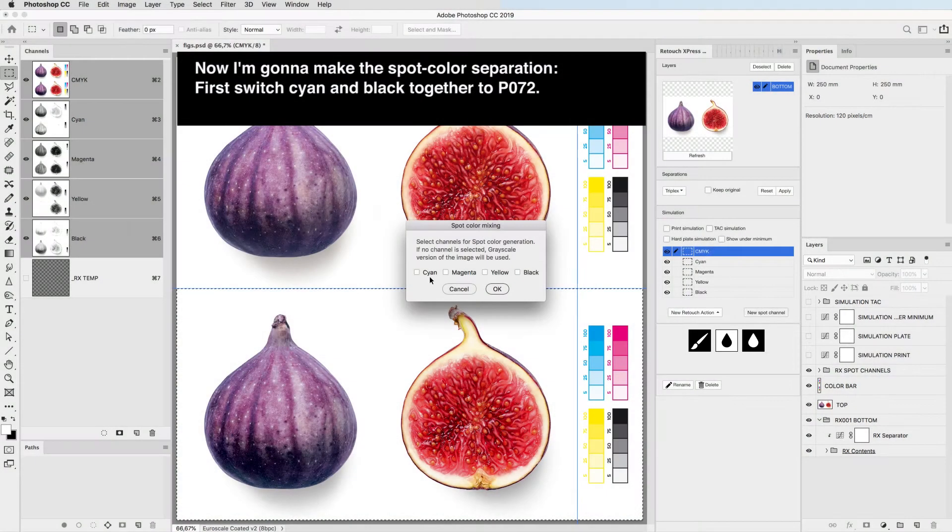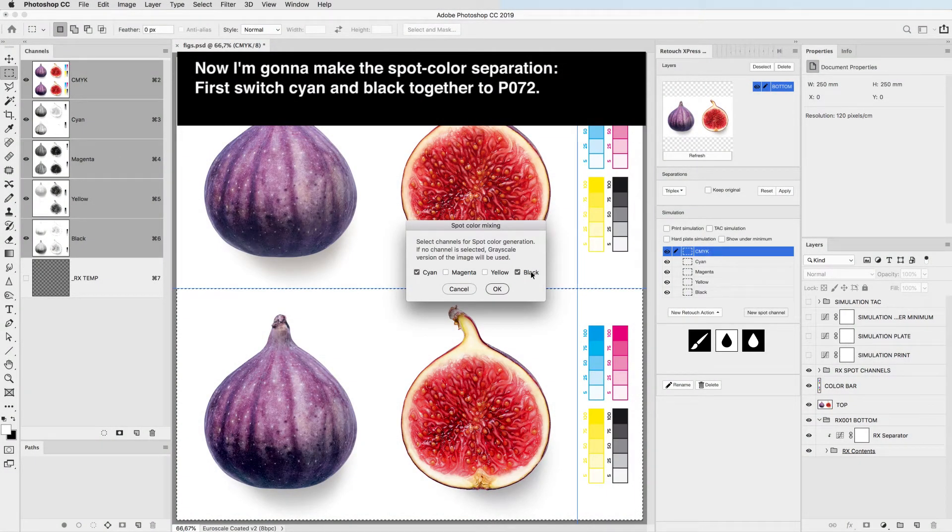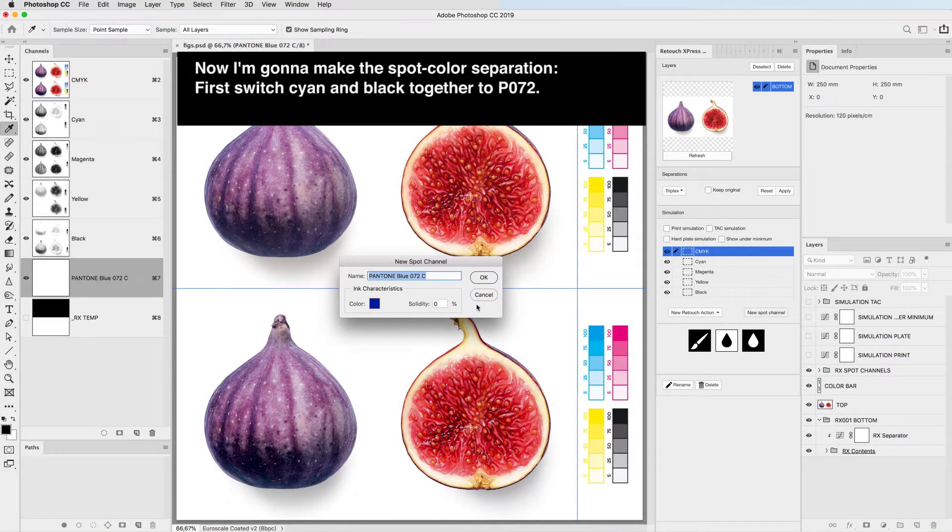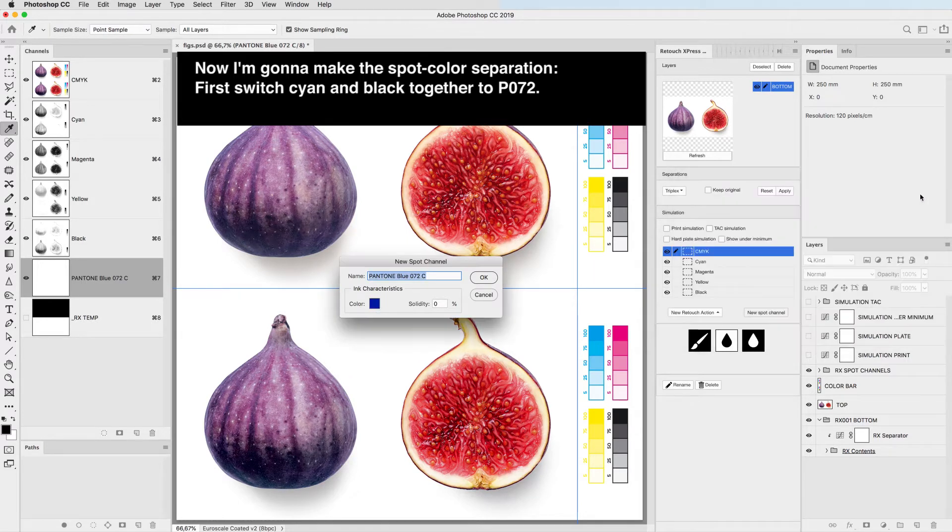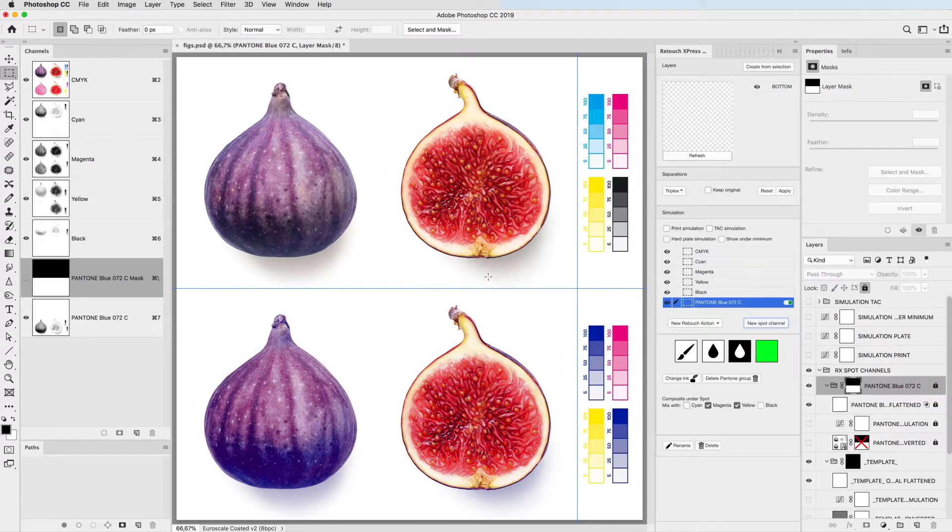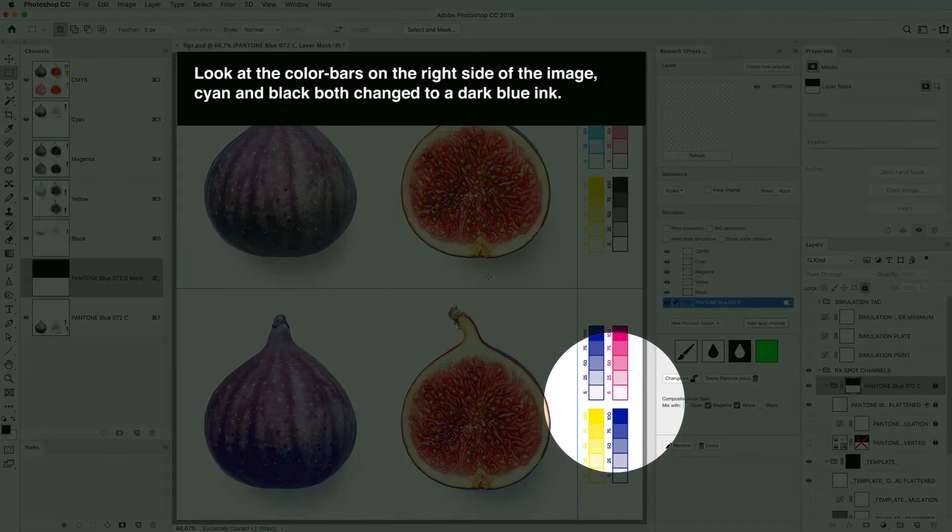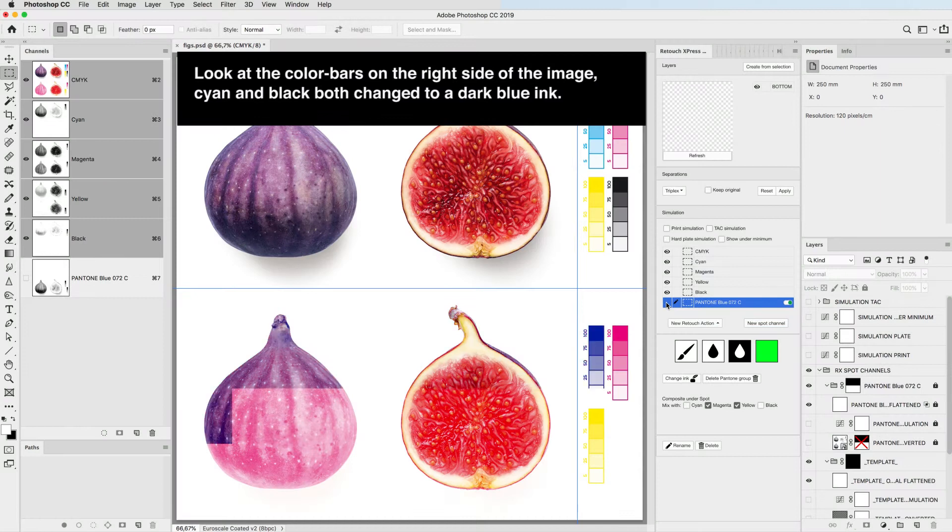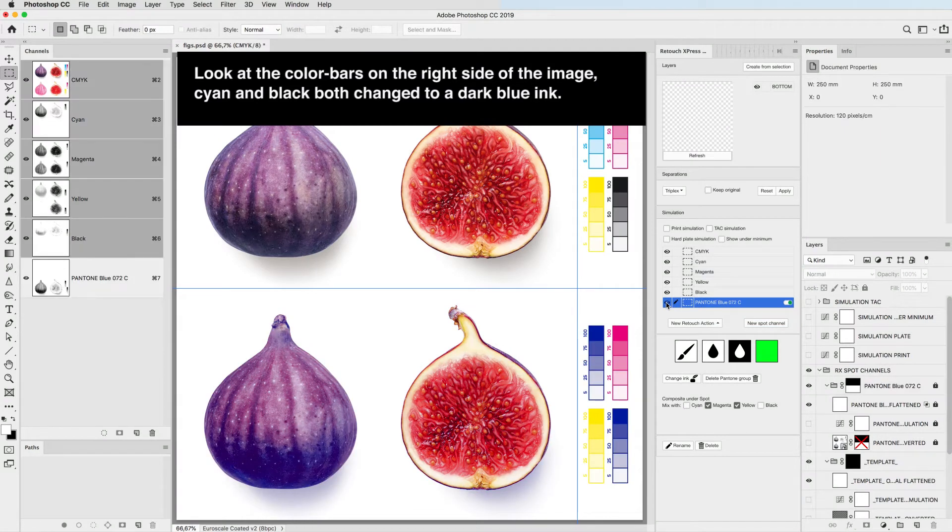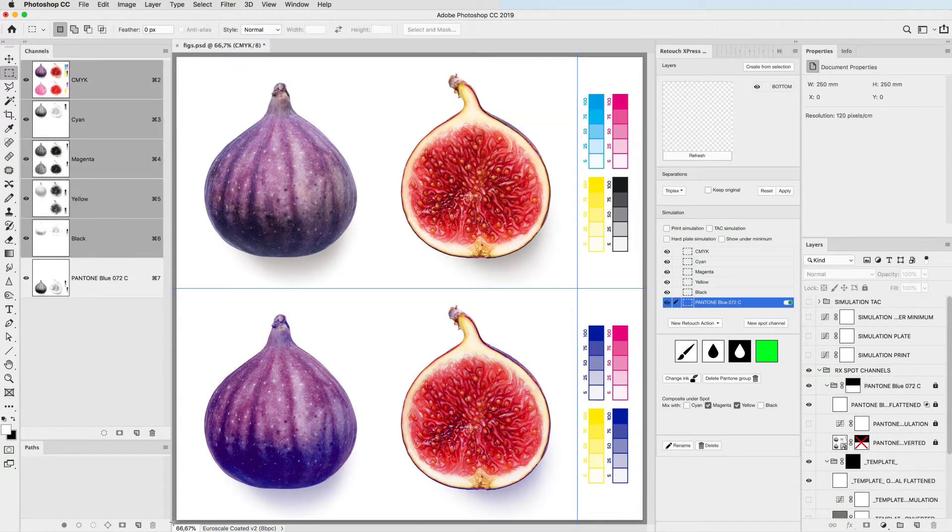First switch cyan and black together to P072. Look at the color bar at the right side of the image. Cyan and black both changed to a dark blue ink.